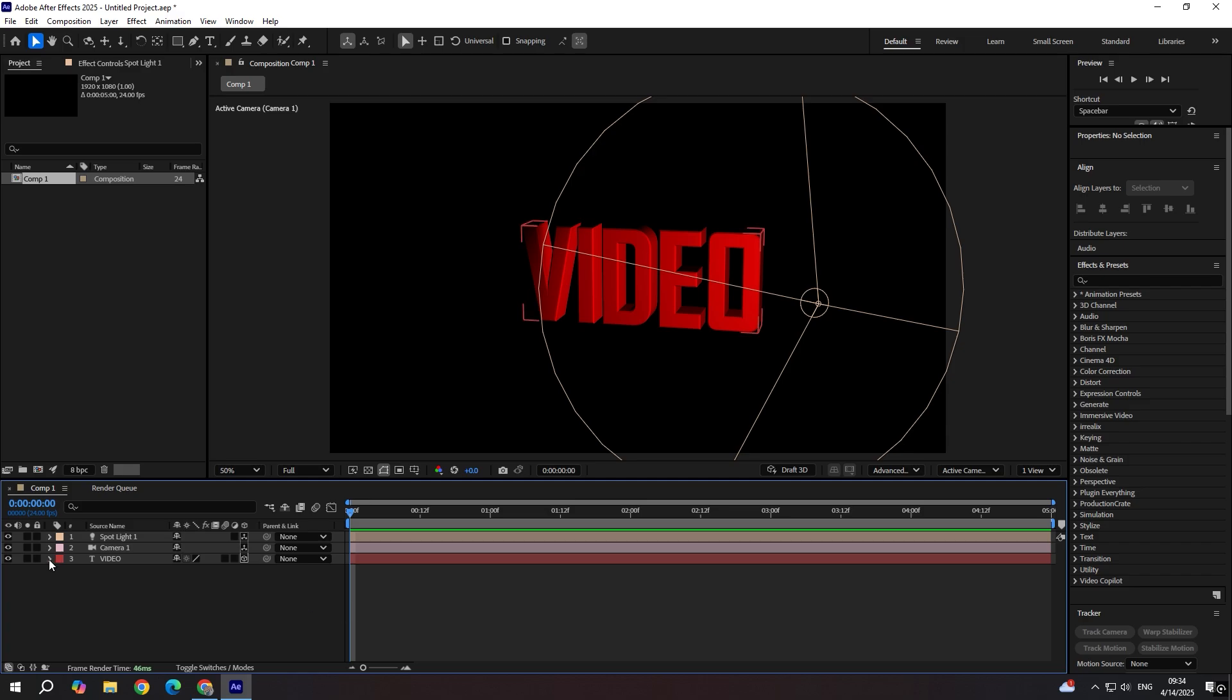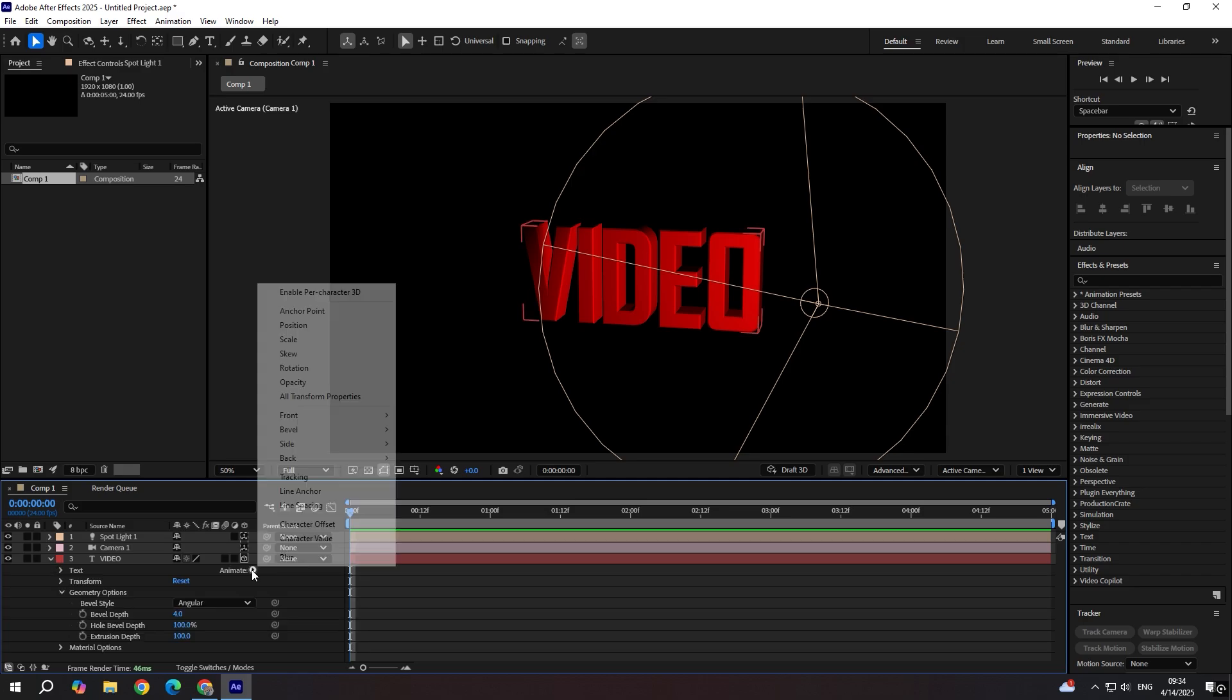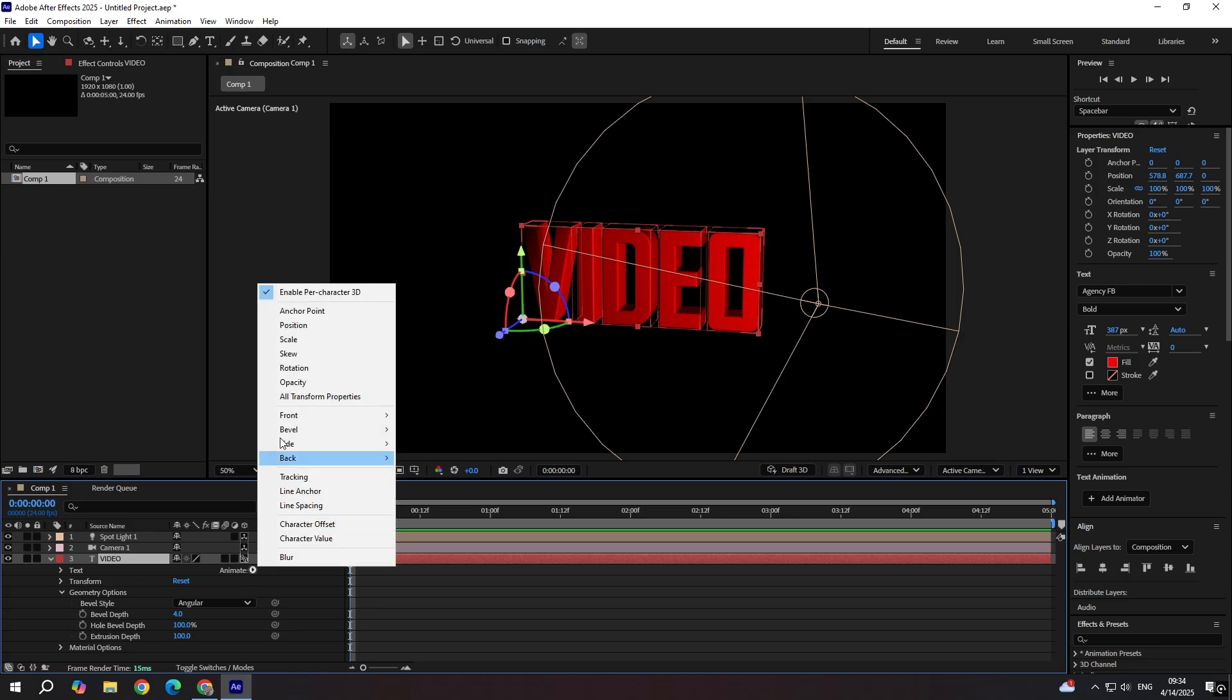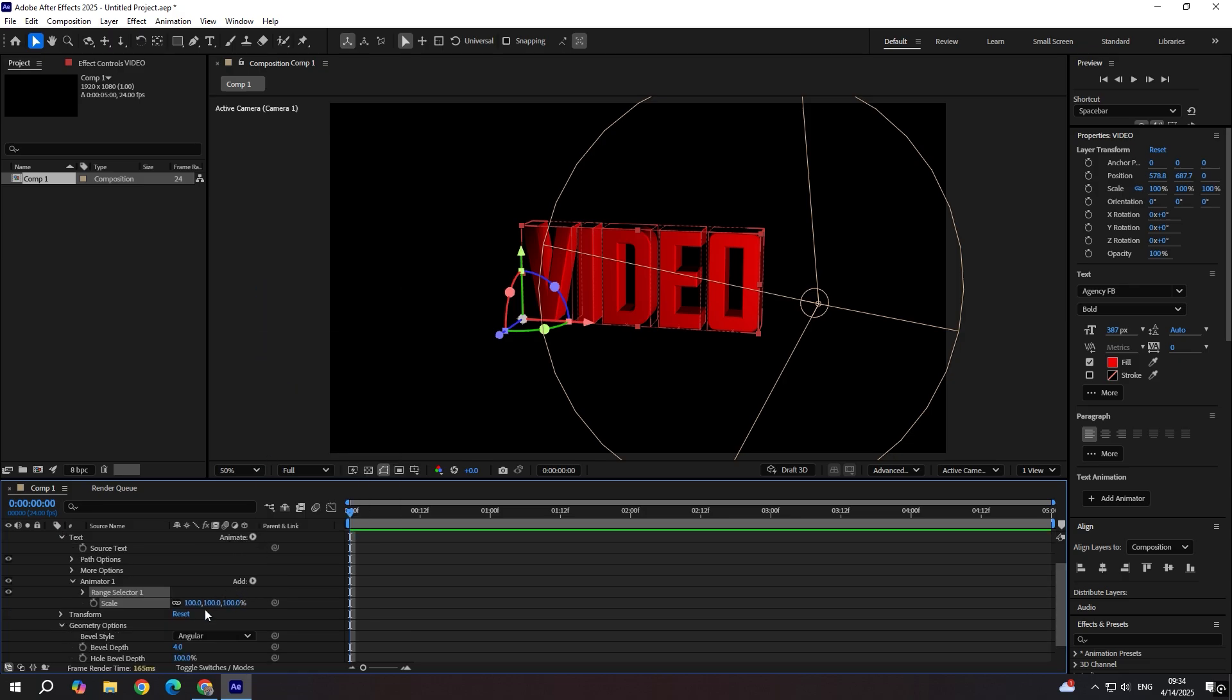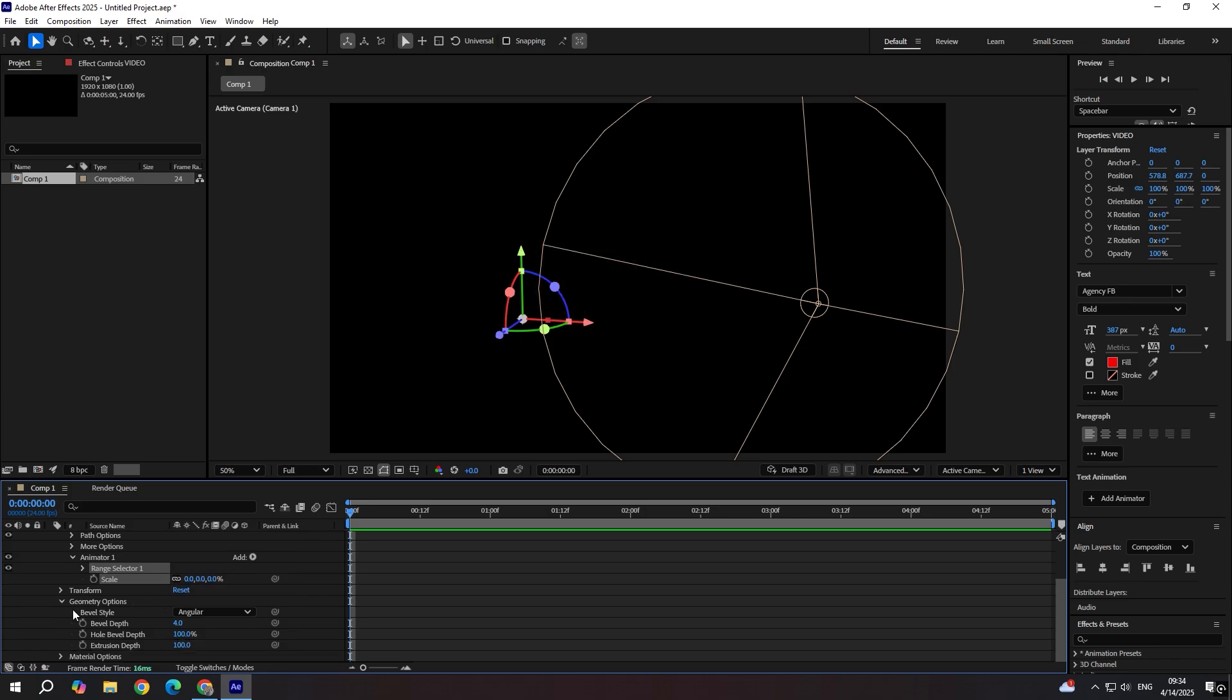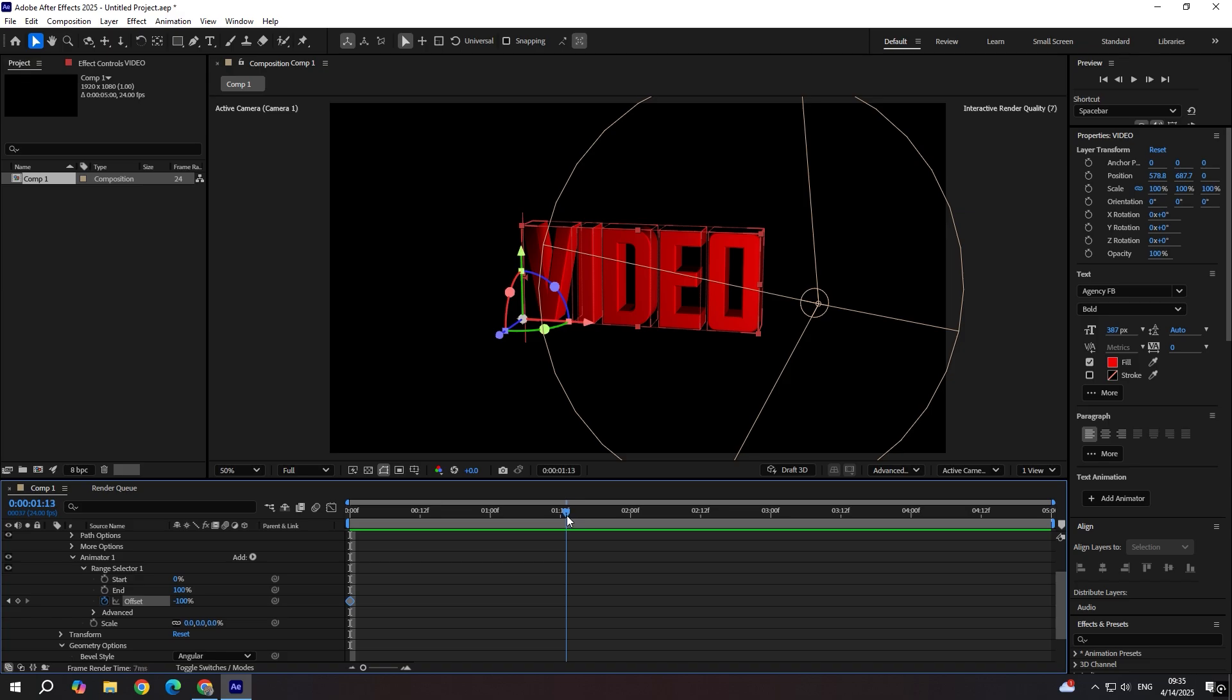Go to text layer. Click animate. Enable per character 3D. Then go to animate. Scale. We're going to set scale to zero. And in range selector when you expand it, pick offset from minus 100 to let's say 100.